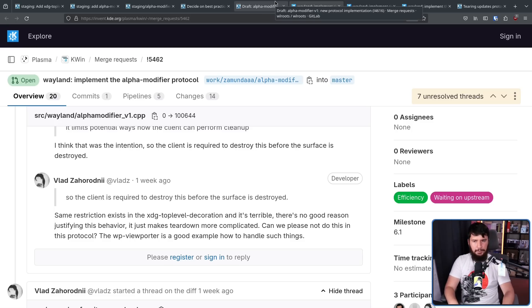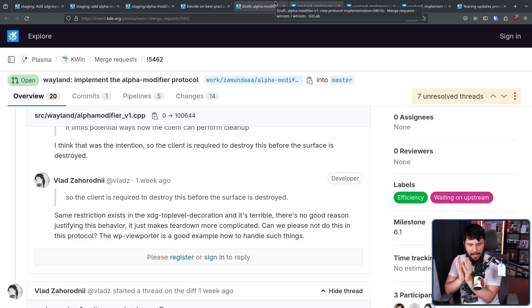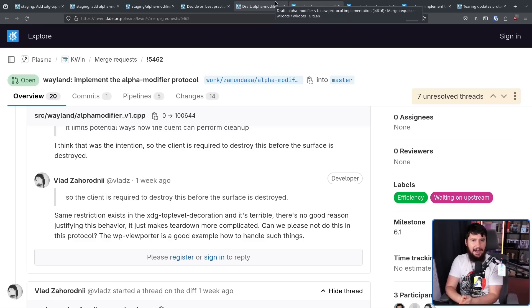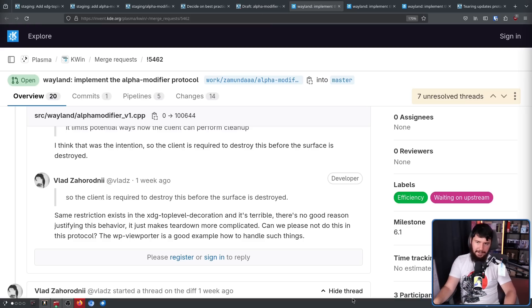But at least in the place where things always fall apart, at least there, it actually got dealt with quickly. I know I often talk about how there is hilarious bike shedding in the Wayland project, because that's just what generally is happening.